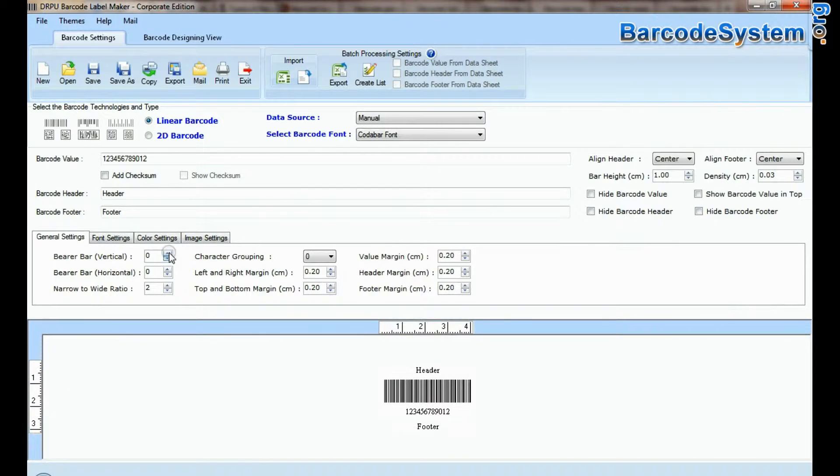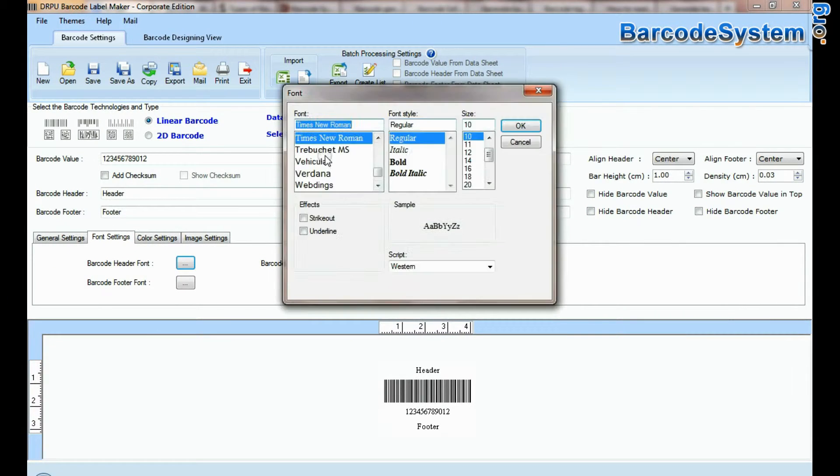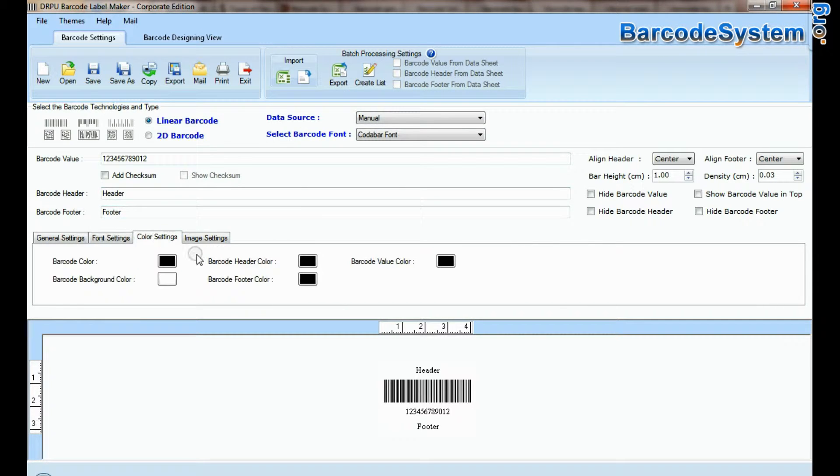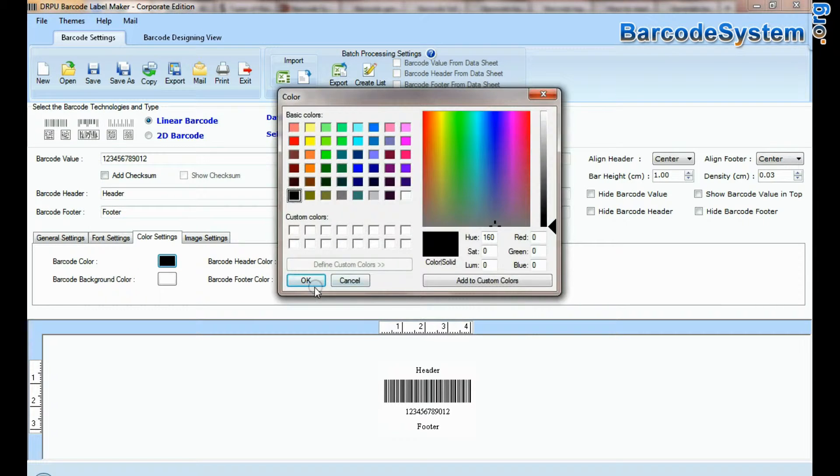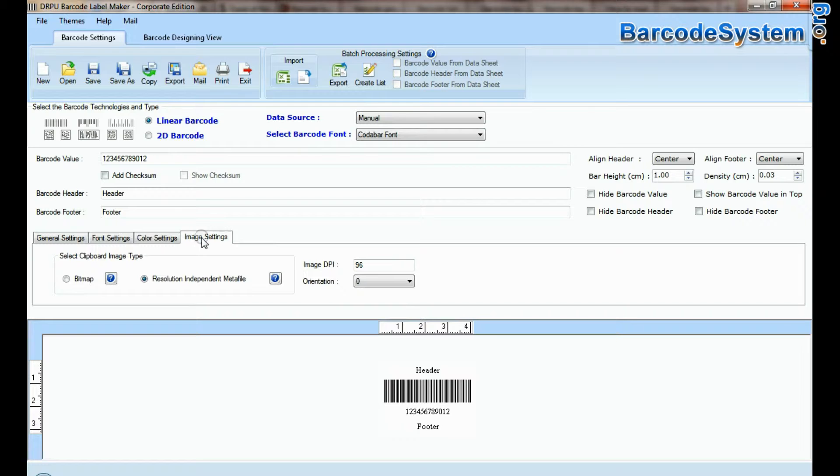The barcode program supports all Windows operating systems. We have tested the DRPU Barcode tool on all Windows operating systems.